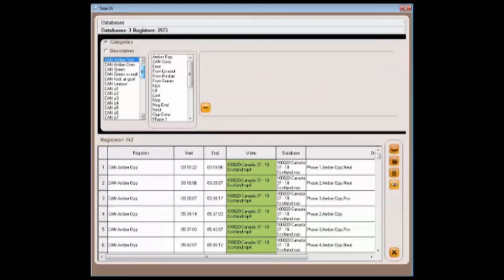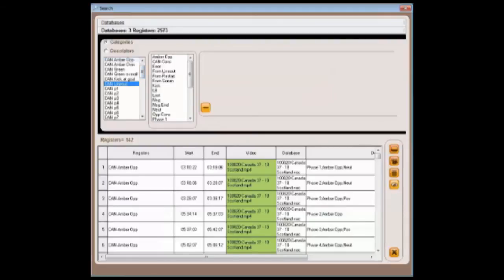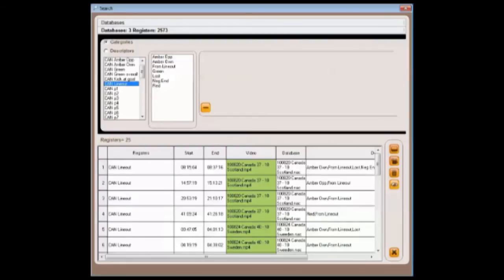Perhaps we want to look at the line-outs. Selecting that, we can see there were 25 line-outs across the first three games. Using the descriptors, we are able to drill down even further into the detail.